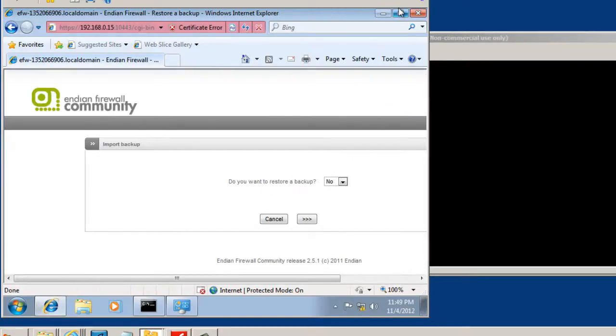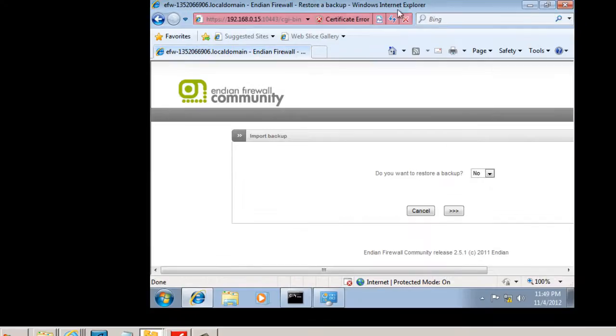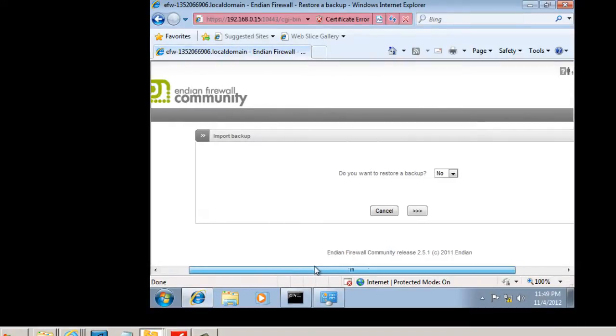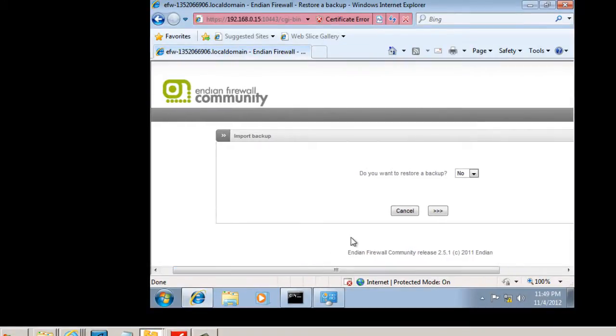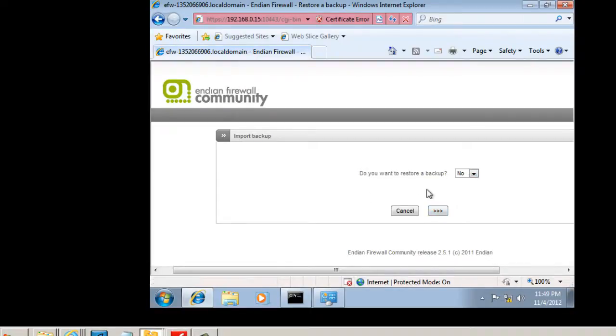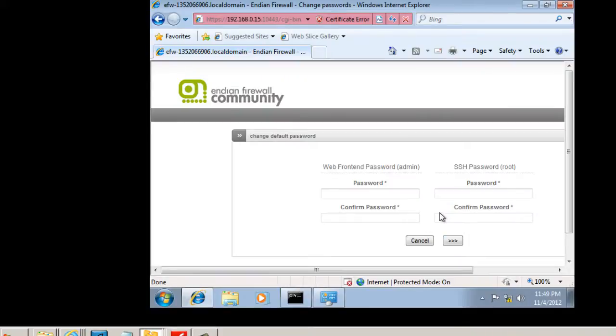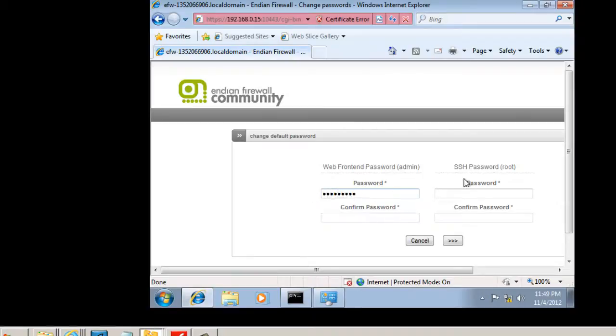And if we want to, we can maximize this a little bit so you can see it better. Do we want to restore from a backup? We'll say no, we don't have a backup to restore from. And then we have to put a password. So we'll put in our password. And we've got to put it twice.